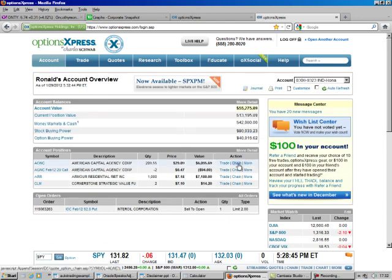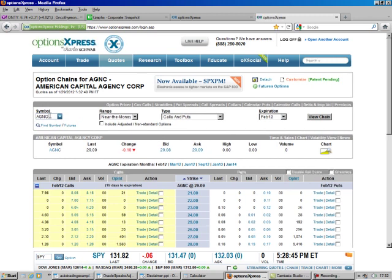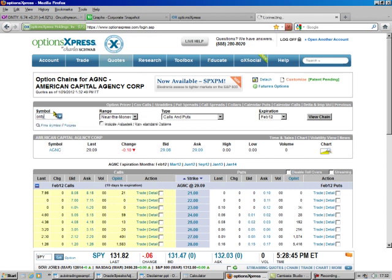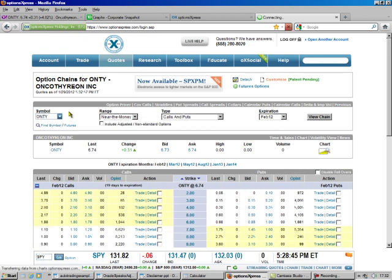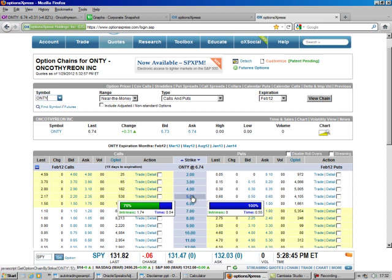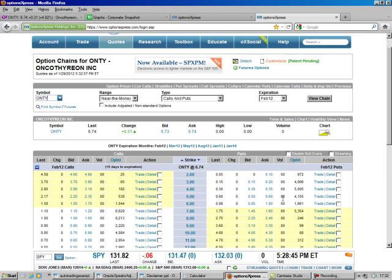Just hit any one of these down here to take you to the option change for ONTY. We go to $5.00, then over here to Trade.